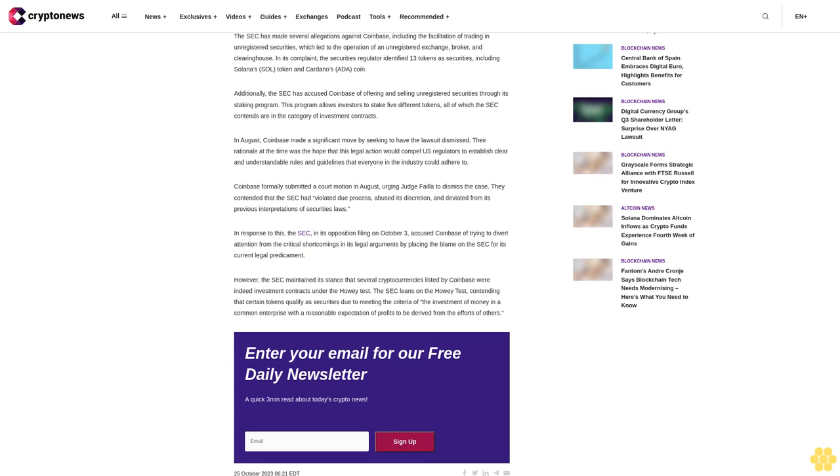Enter your email for our free daily newsletter, a quick three-minute read about today's crypto news.